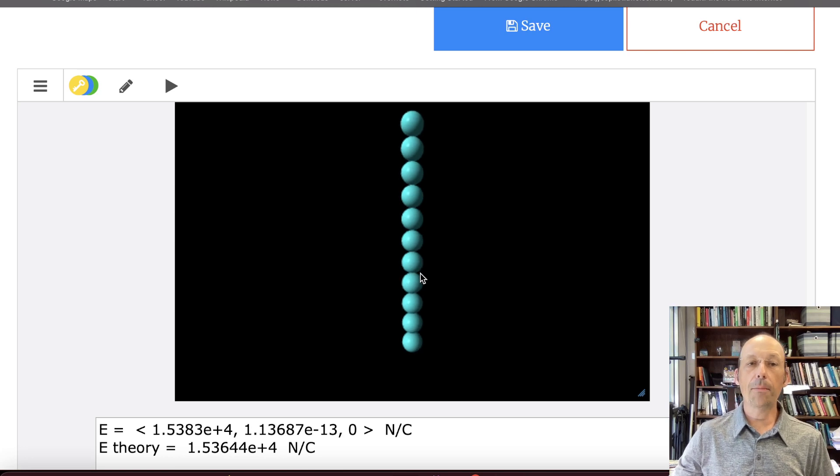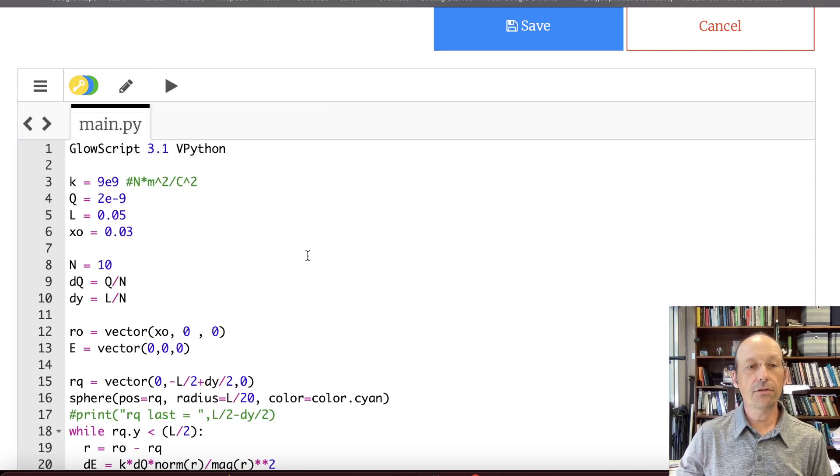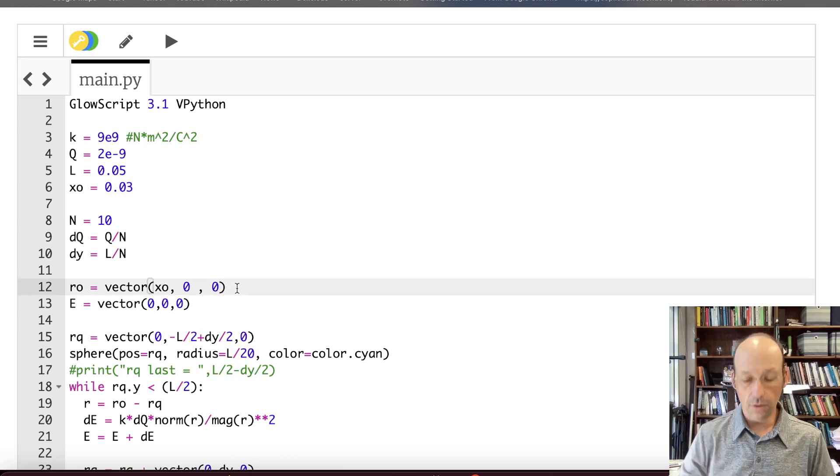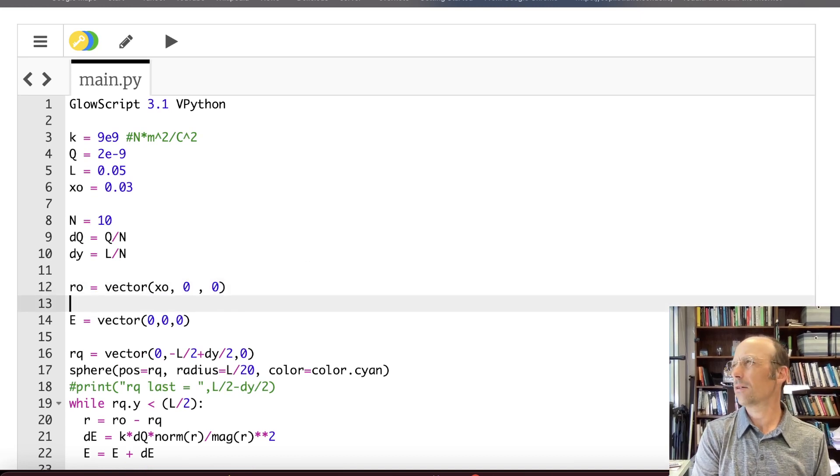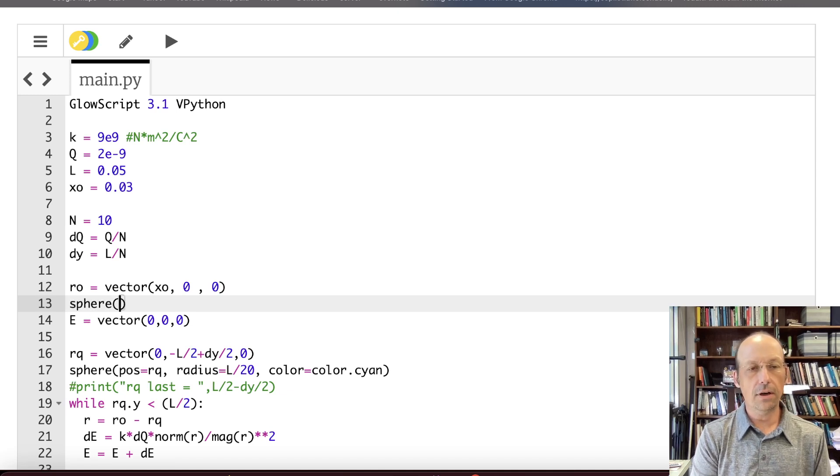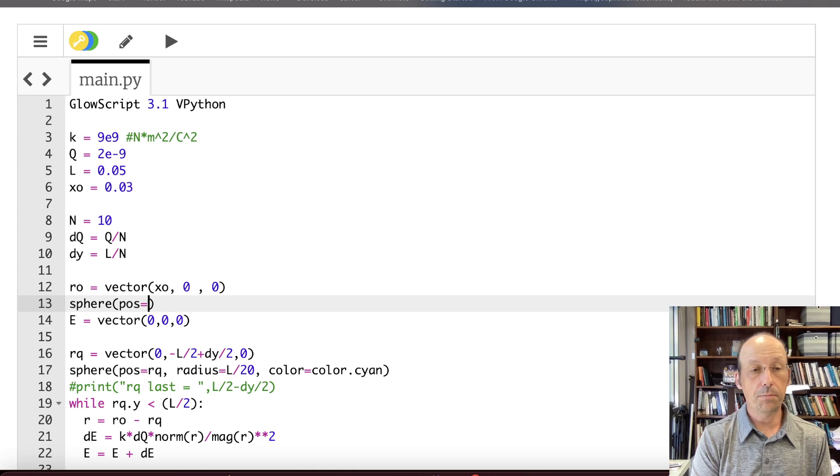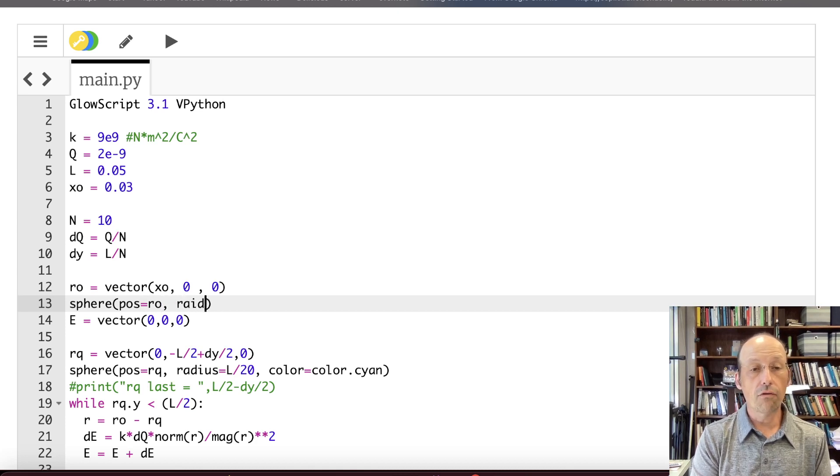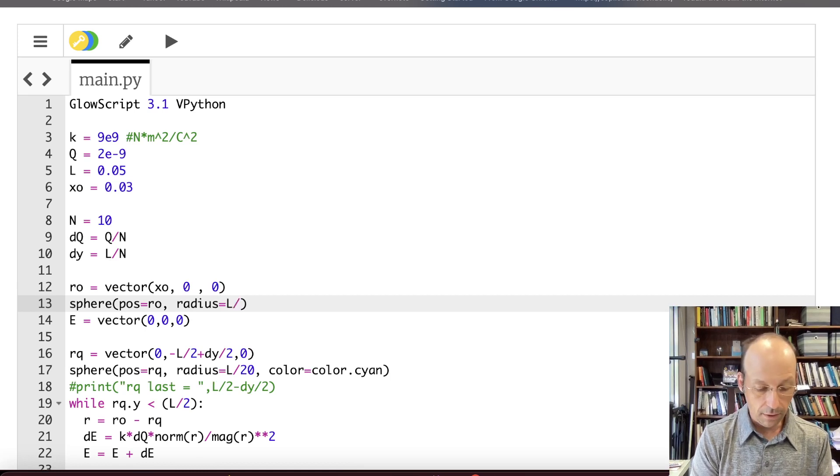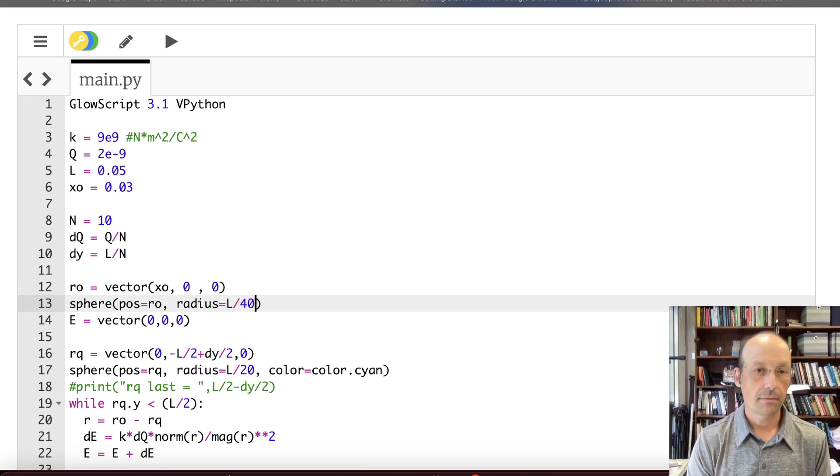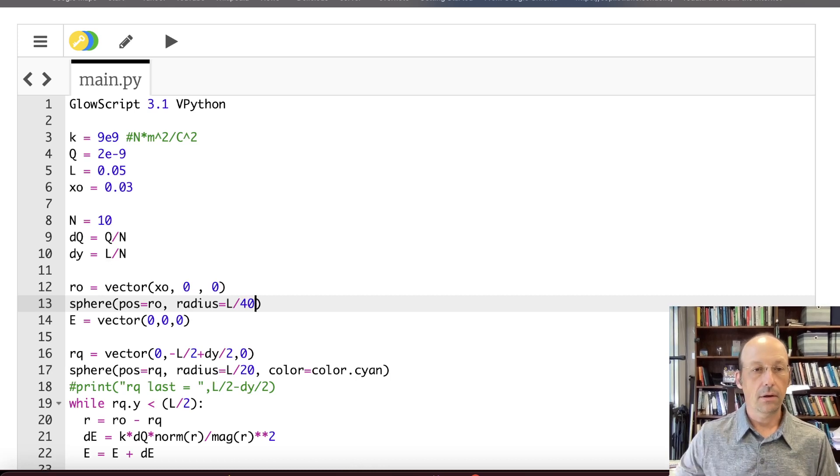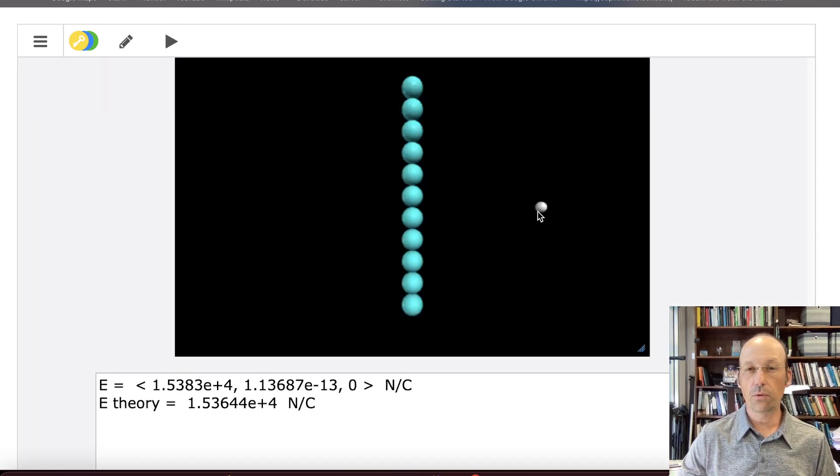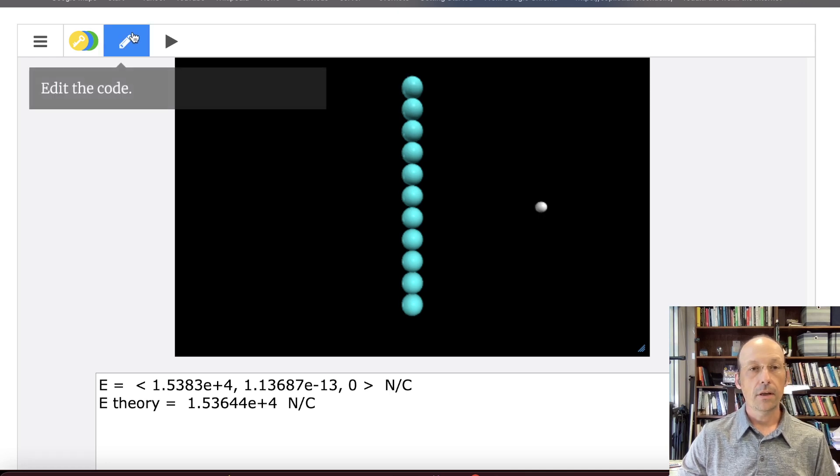Now I'm going to put a sphere at the observation location too. And I'll call this, let's just put it. So sphere, and I was going to think about whether I should give it a name or not. So the position is RO. The radius, I want it actually pretty small because I don't want to see it. So let's say it's equal to L divided by 40. And let's leave it as white. So if I run that, there's where I want to find the electric field. And there are my charges.